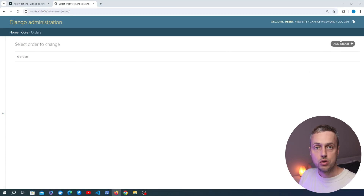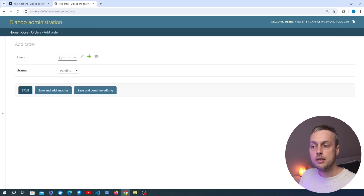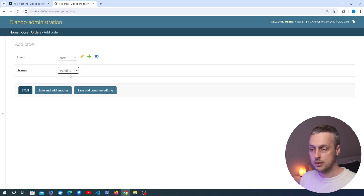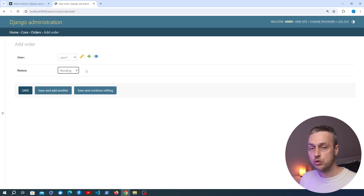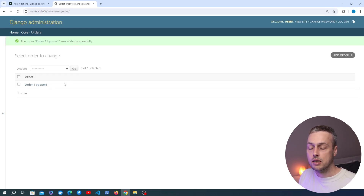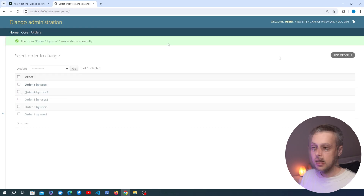I'm going to add some orders by clicking the button at the top right. You're taken to a simple form — you can tie the order to a given user via the foreign key, and set the order status. In a real system orders would be attached to products, but this is just for demonstration. I'm going to add a few more to the list page.